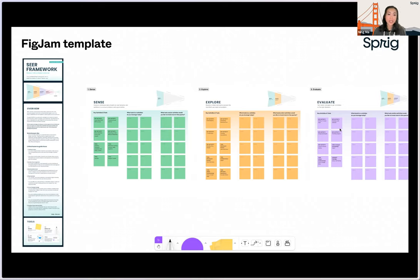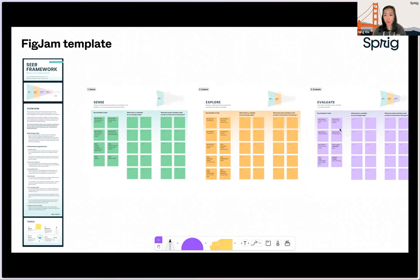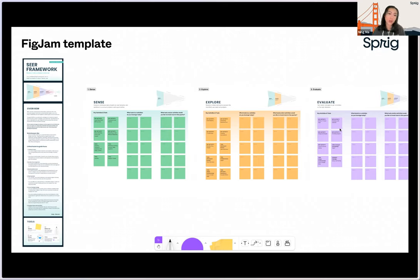To make it more easily accessible, we actually developed a FigJam template. We will send the link to this template after this webinar as well. This template is designed to help you continue to improve your user-informed product development process. We usually recommend a team meet on a quarterly basis across product, design, and research to go through this exercise to identify any gaps and act on them.